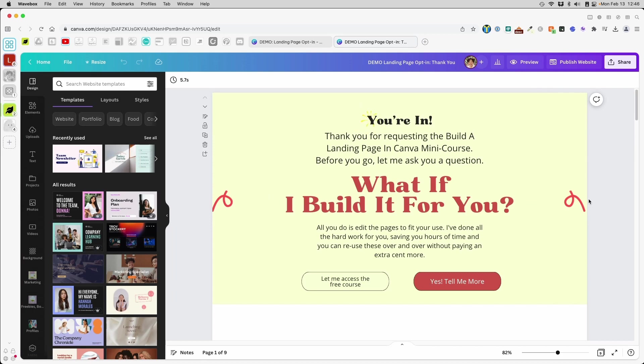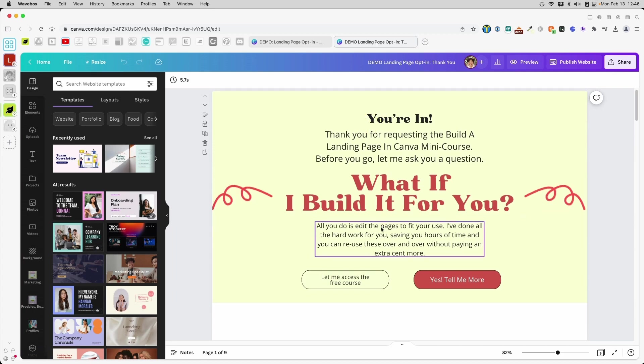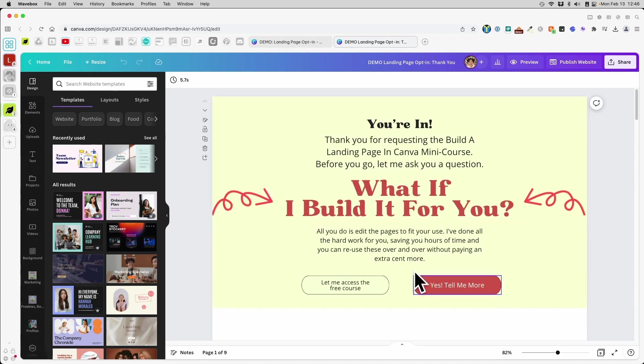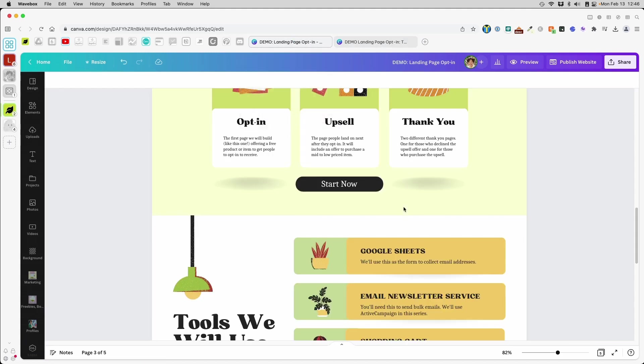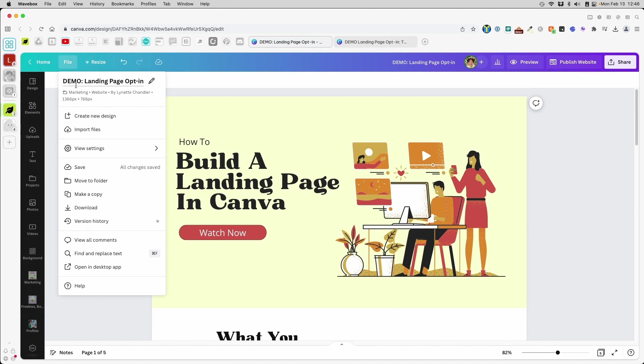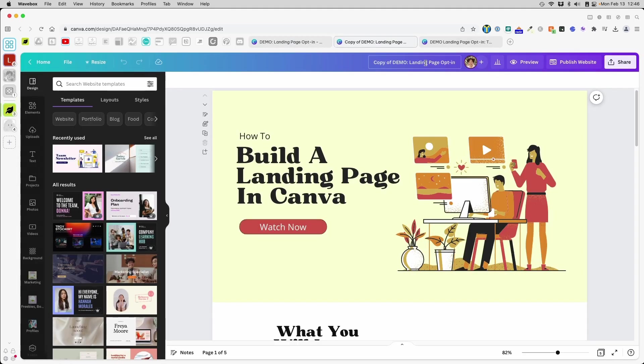To build our final thank you page, the easiest way is what I did before, which is to duplicate whatever I've done. I don't want to start with this blank canvas on the top. I'm going to duplicate initial landing page. So I'm going to go to file, make a copy, and I'm going to make sure to name this so I know exactly final thank you page.